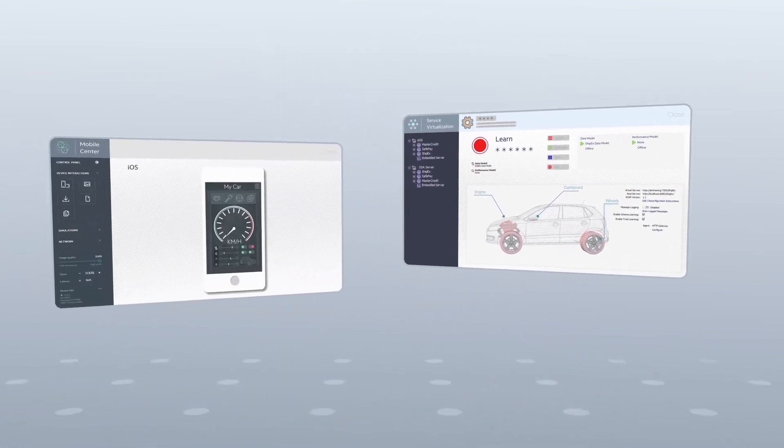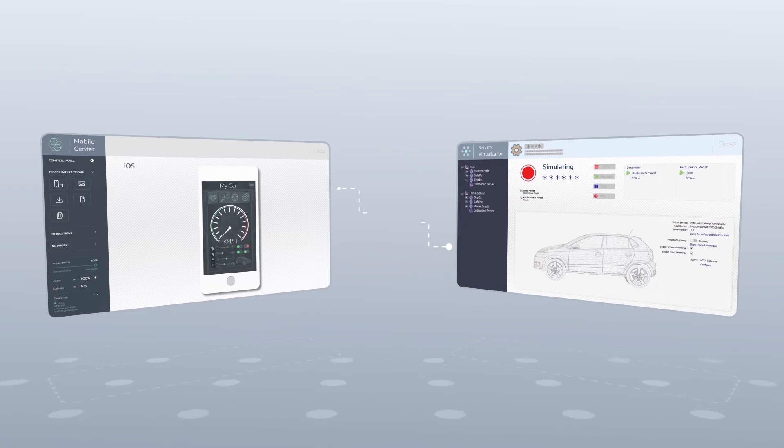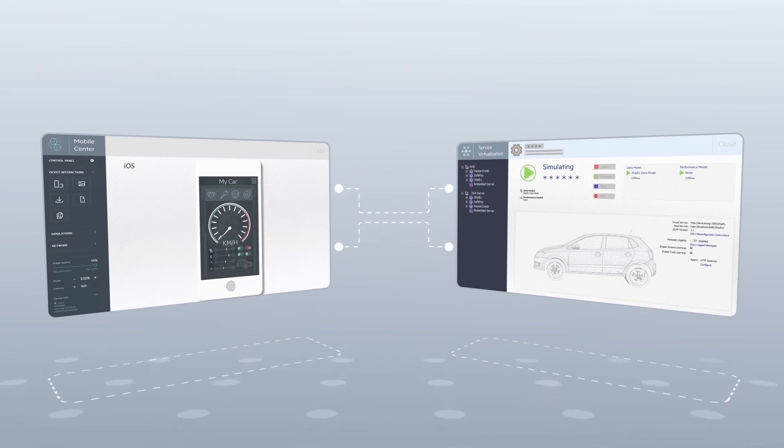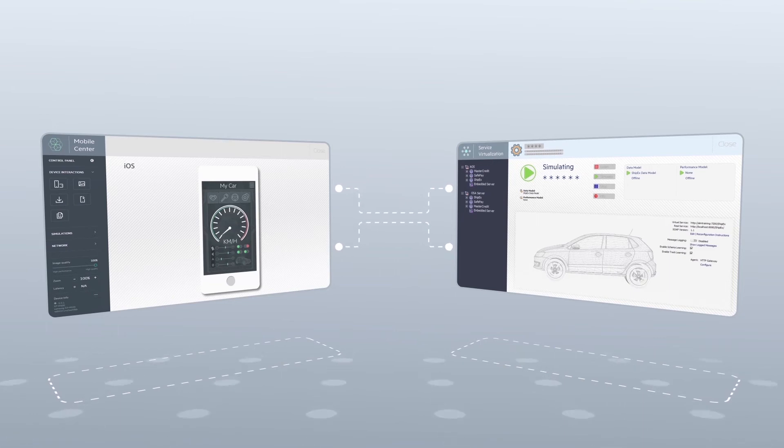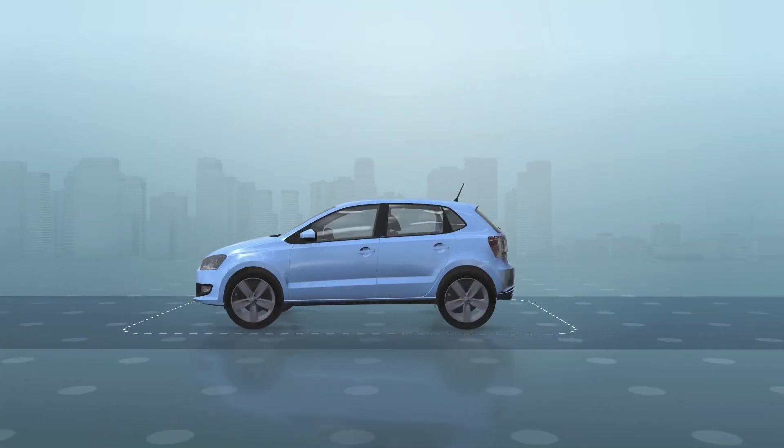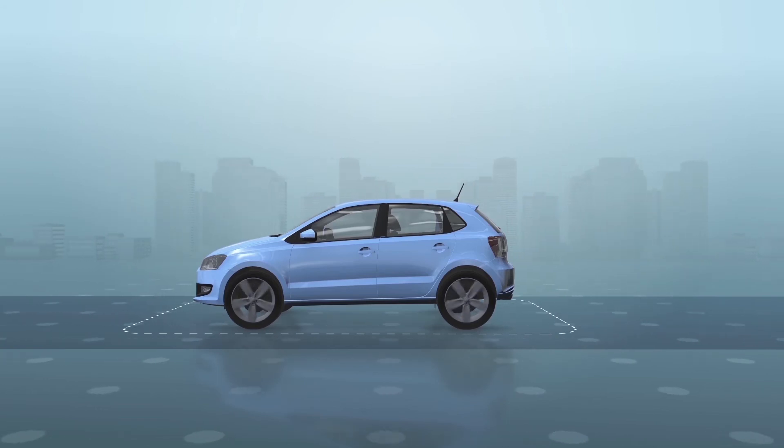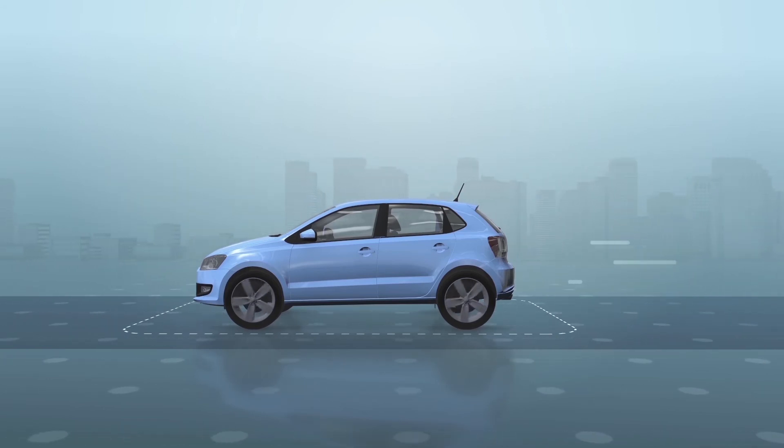You can now simulate complex conditions, automate tests, and continuously test your app with just a few clicks. You can now test to the extreme without the risk or expense of damaging the car or exposing ourselves to the inherent hazards.